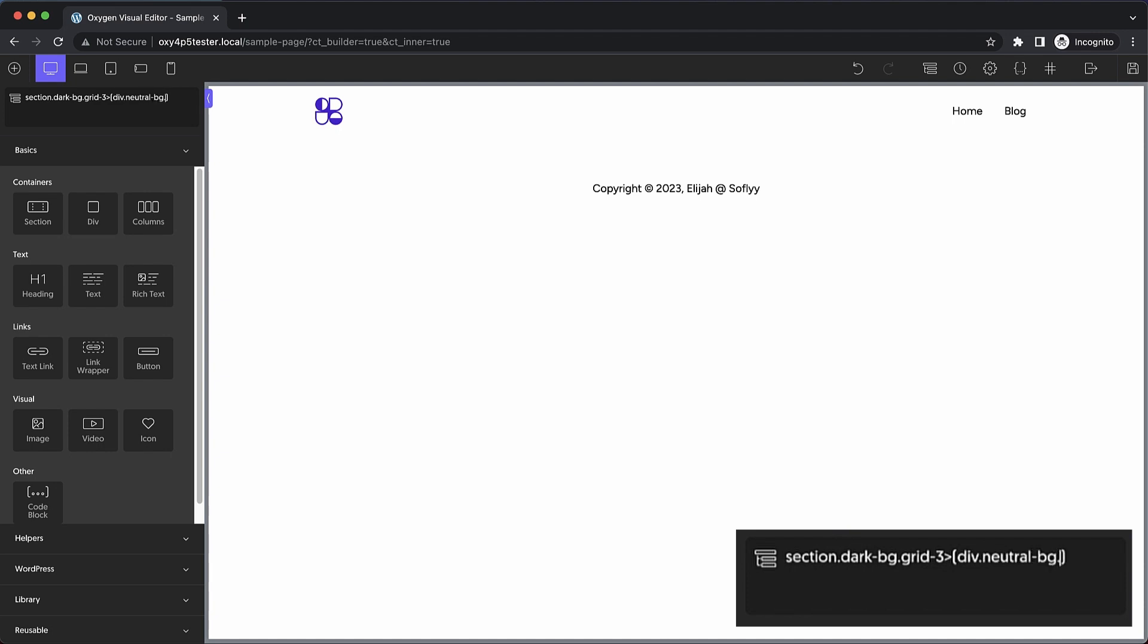And then we want the padded class and we want the rounded class and we want the shadow class. So you can see it's getting a little complicated here but if you're familiar with the CSS classes that are available to you, it's like second nature as you type these things out. Actually, let's go back and add the gapped class too which will give us some space between our inner elements in this div.